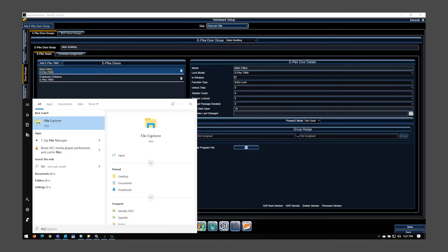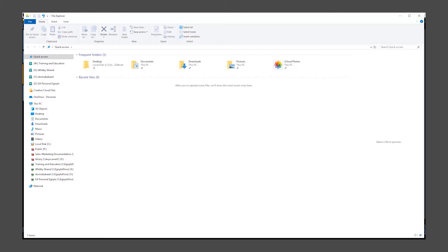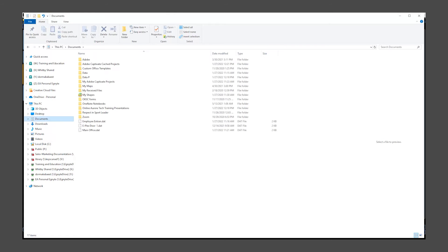To find your door program file, open Windows File Explorer. Select Documents. Here you should find the door program file created.